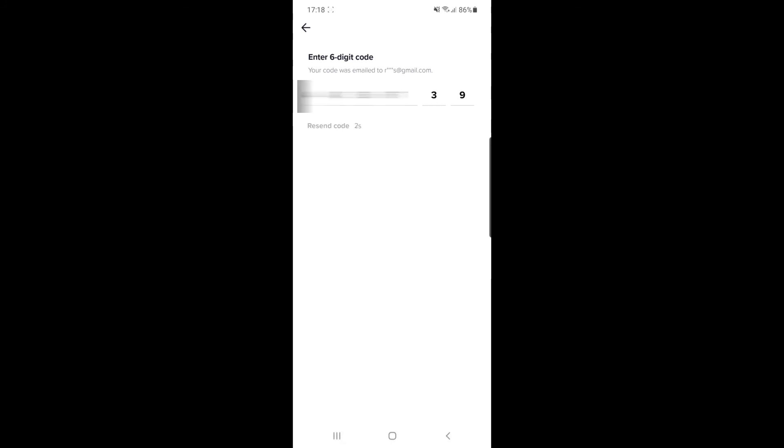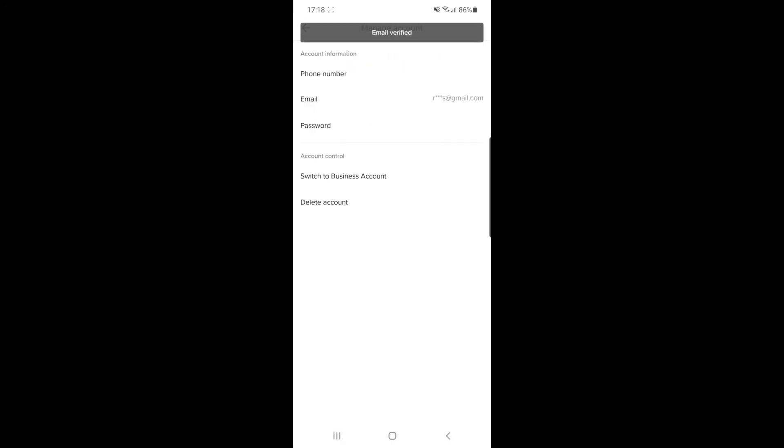Once you enter in the code, as you can see, the email address has now been verified on my account.